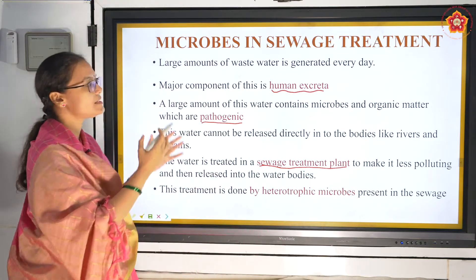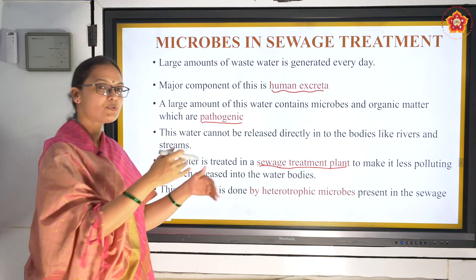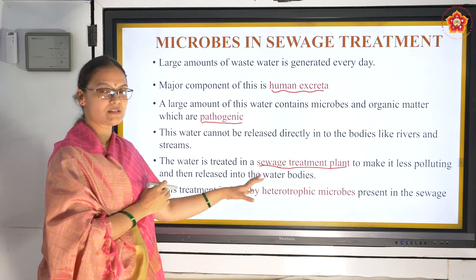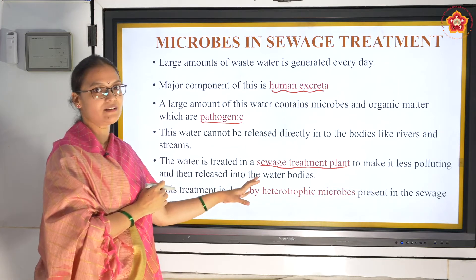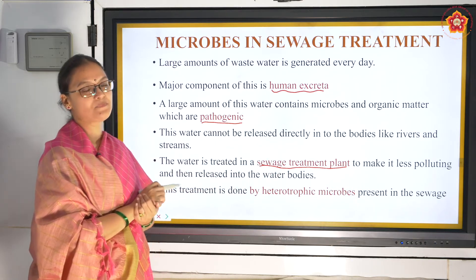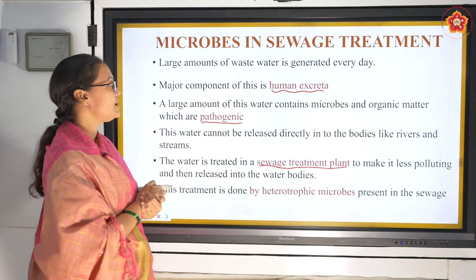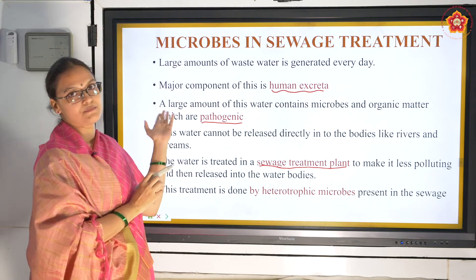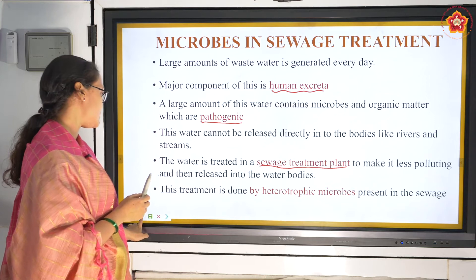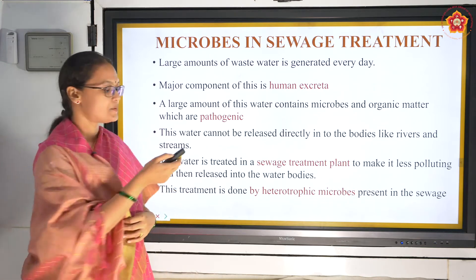They collect all this wastewater in huge pipes and take it to a sewage treatment plant. There the water is treated and purified, then taken to water bodies like rivers and streams. They use microbes to treat the sewage.